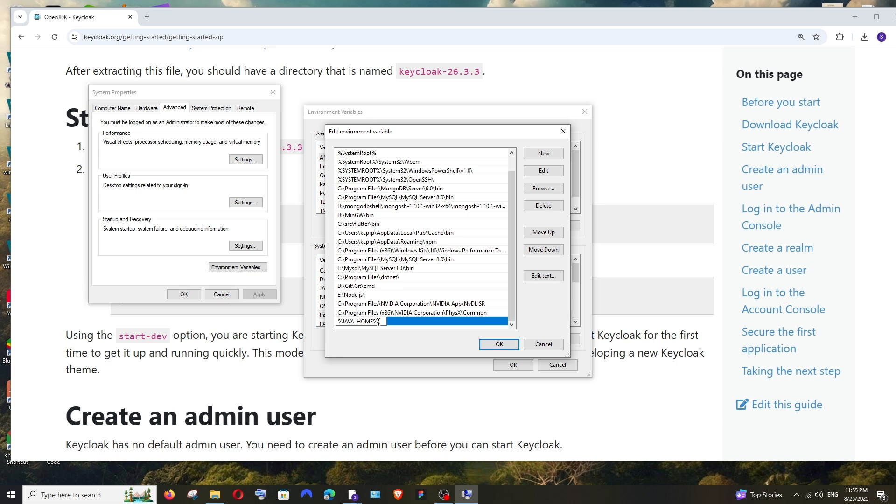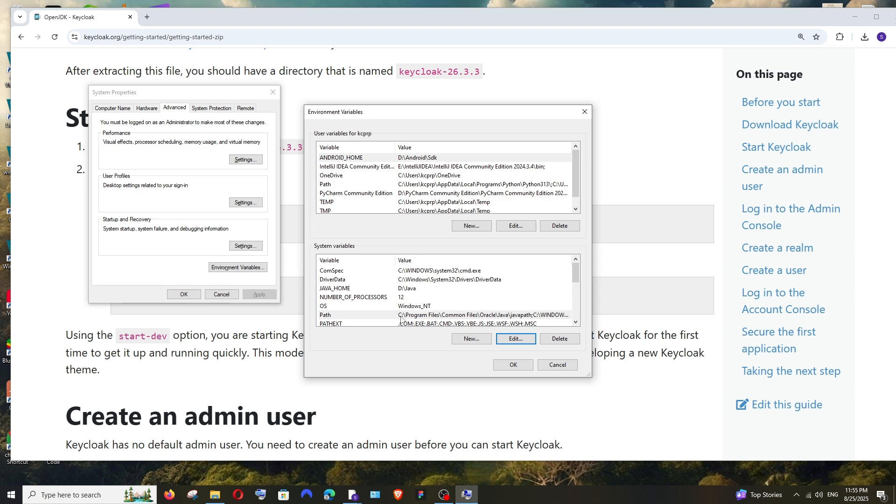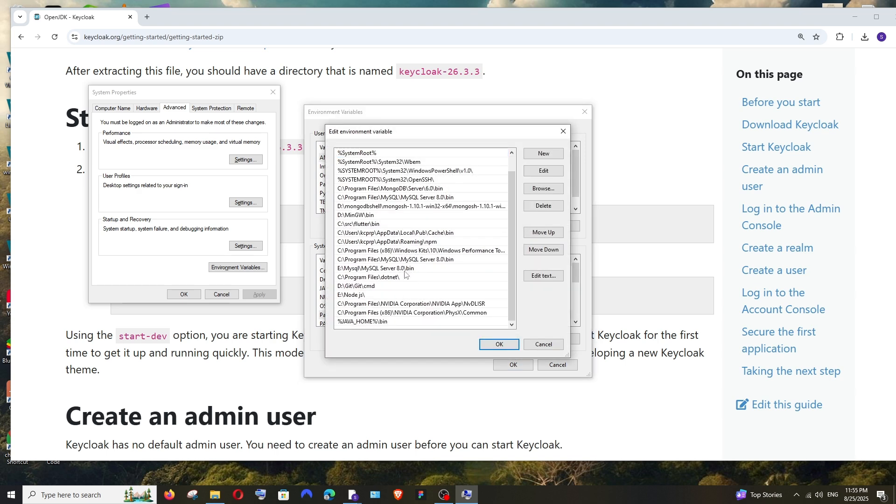It should be something like this. Be careful with the type of slash that you're using. After this, just click on OK and it will be something like this. That's good, click on OK everywhere.